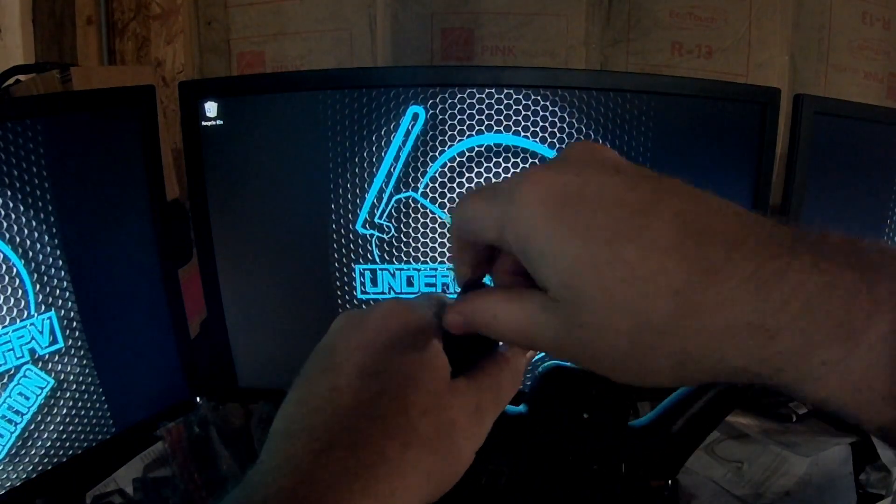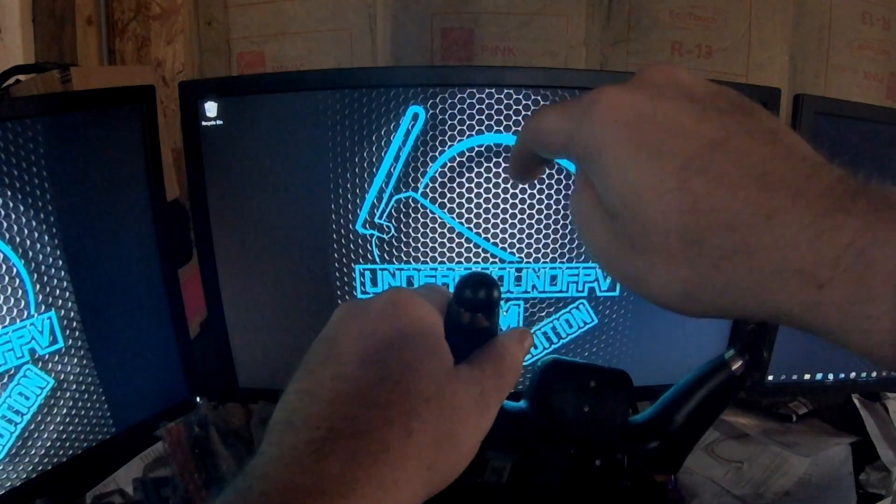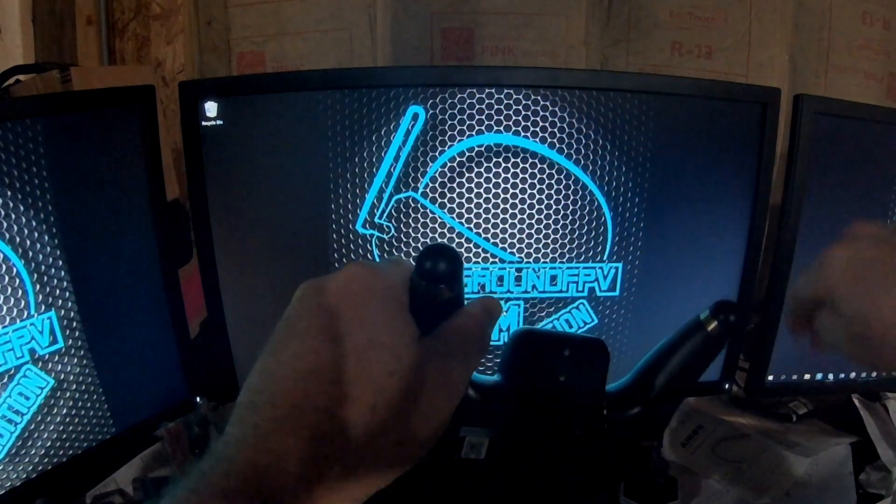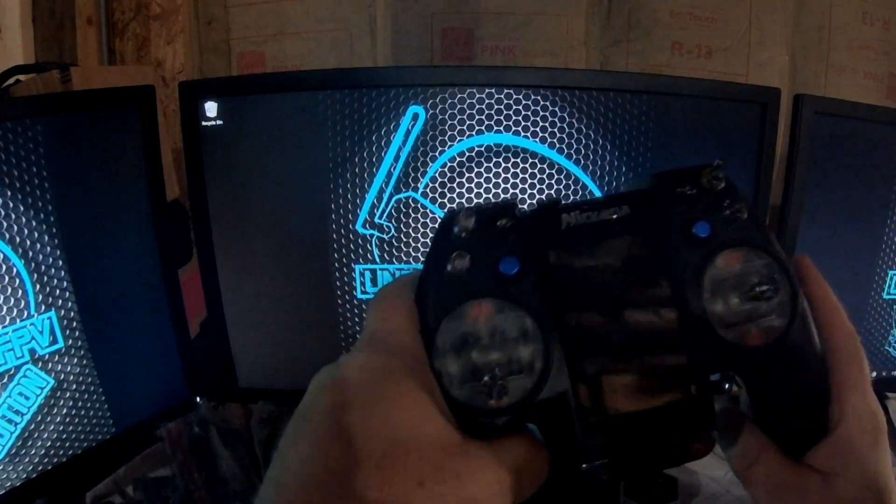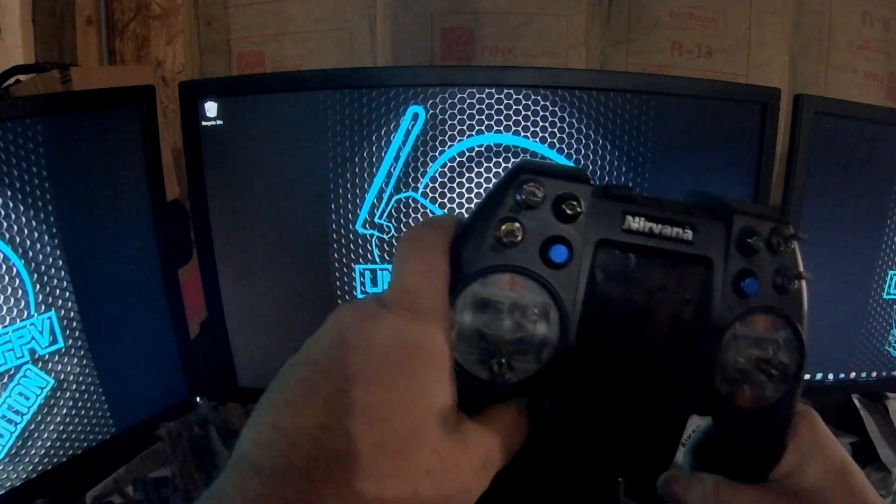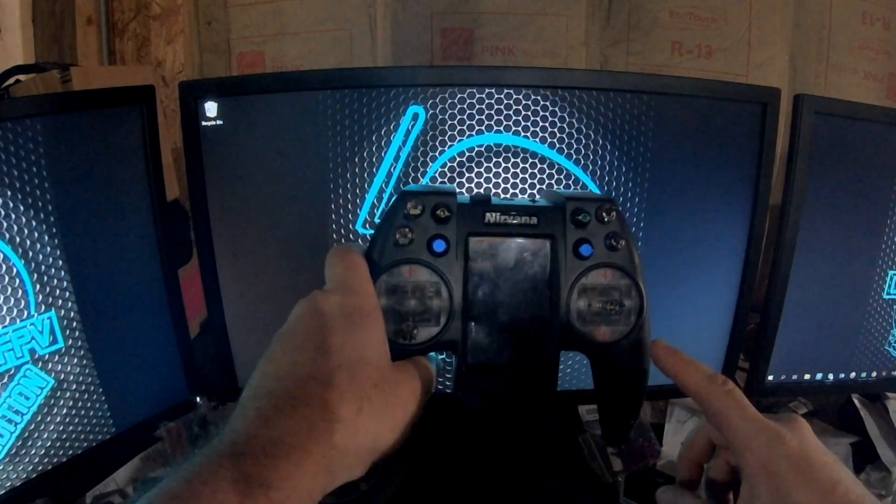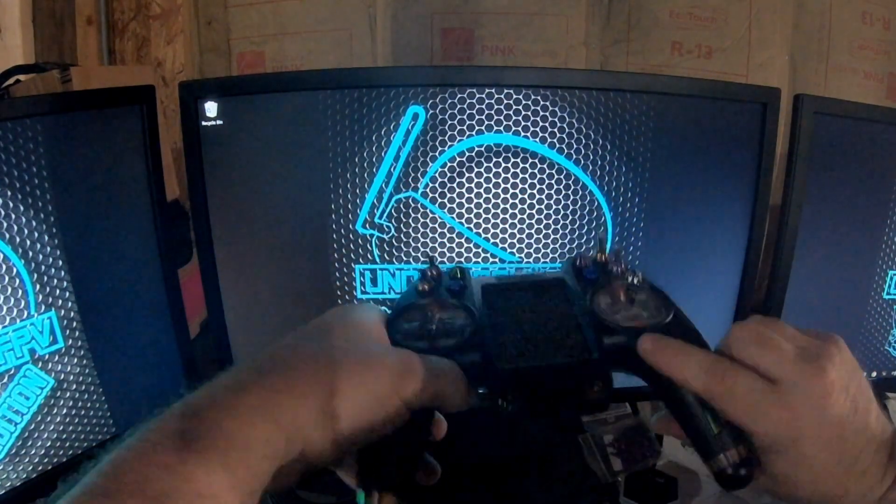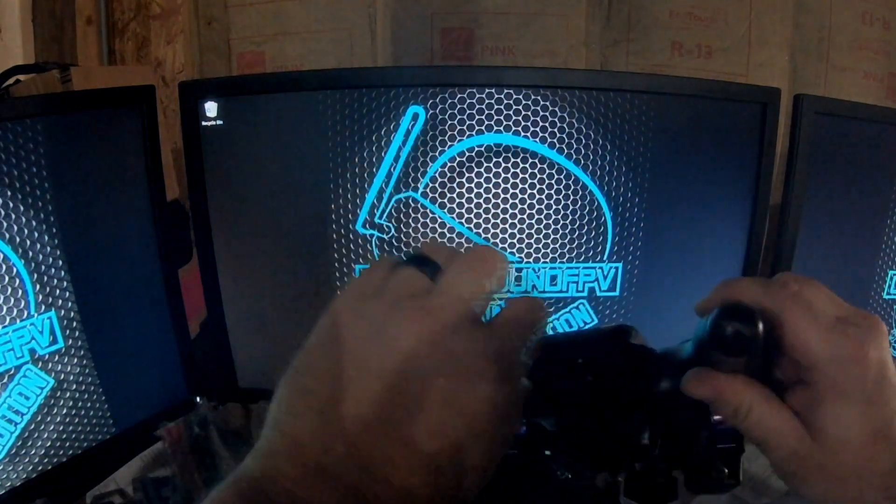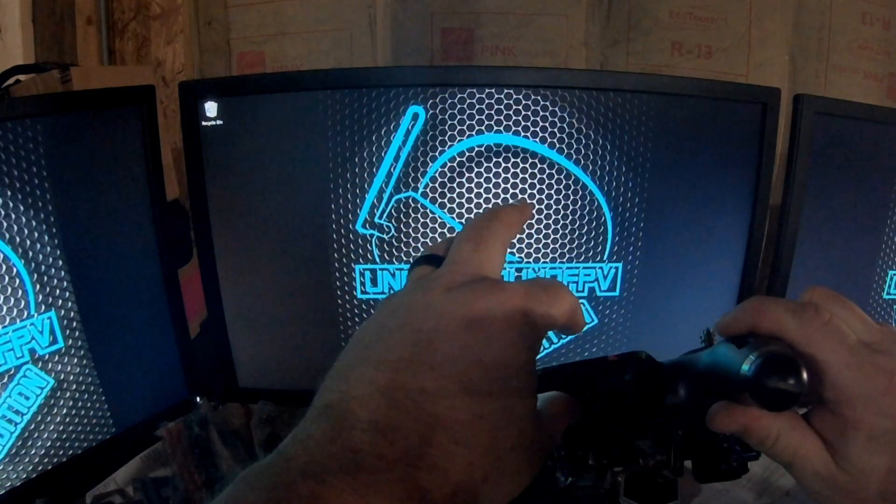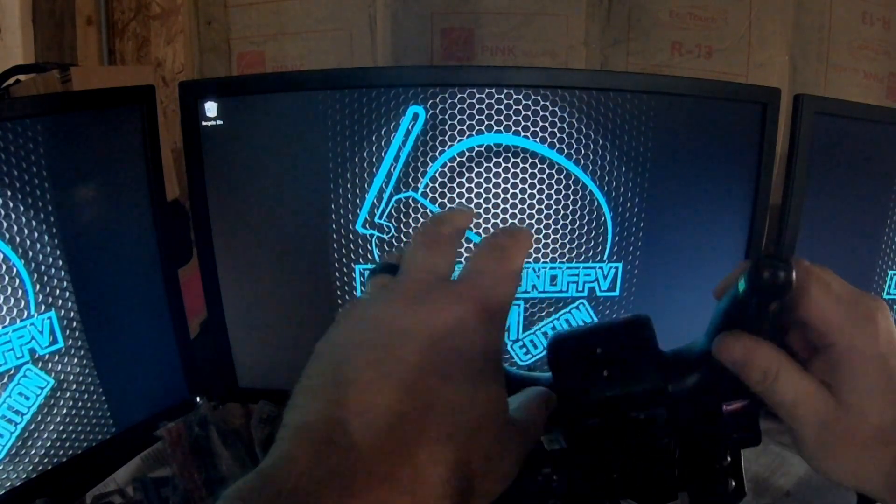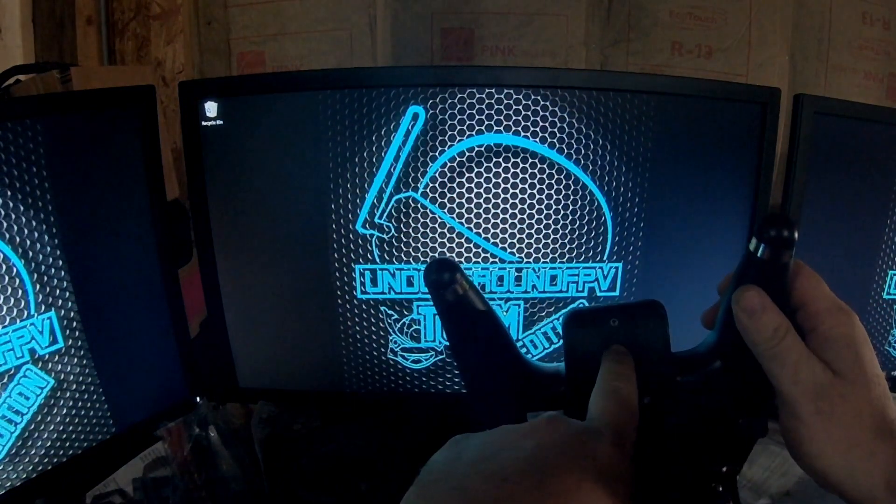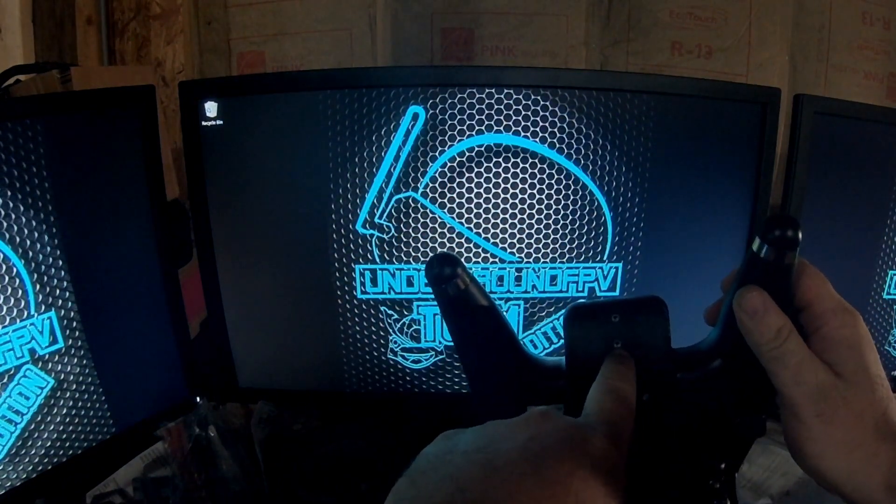First thing you do - and I've already taken the batteries out - you take your batteries out. No need to have batteries in when you're updating. When you're on the Fly Sky firmware, you have to take your neck strap attachment off.